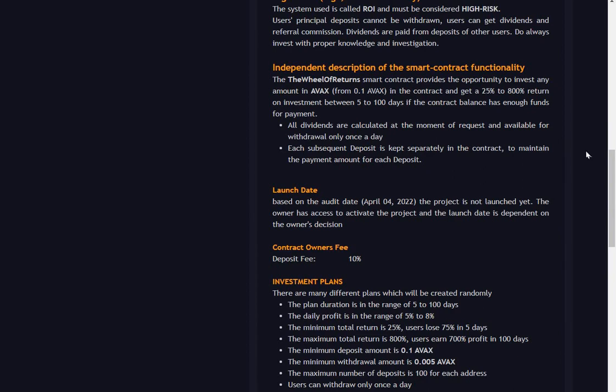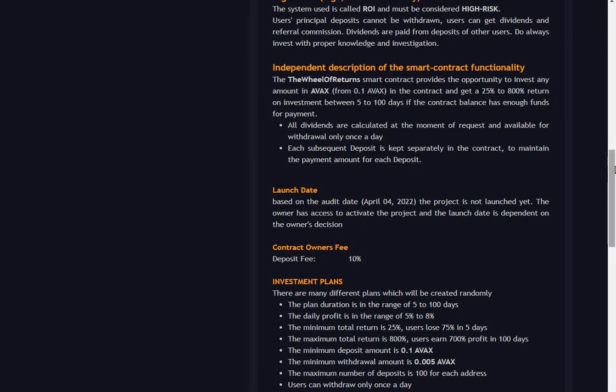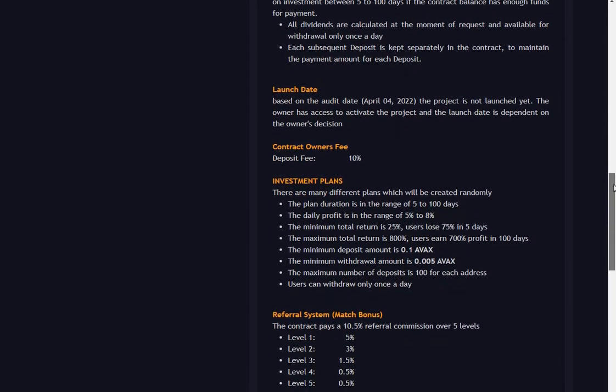All dividends are calculated at the remote of request and available for withdrawal only once a day. Each subsequent deposit is kept separately in the contract to maintain payment the amount for each deposit. Launch date: based on the audit date April 4th - well it's the 6th and it's just launched. Owner has access to activate project and the launch date is dependent on owner's decision, so maybe that's why it was a little bit late.